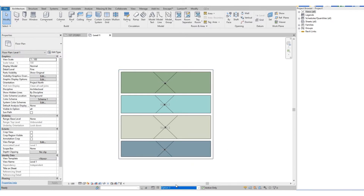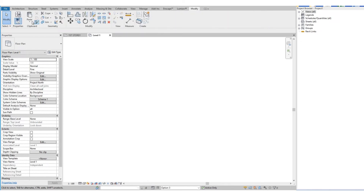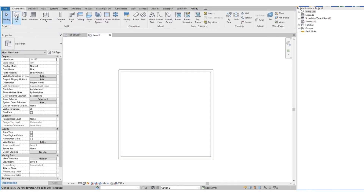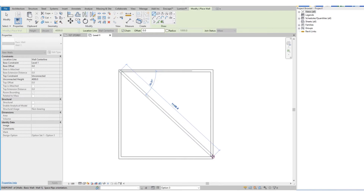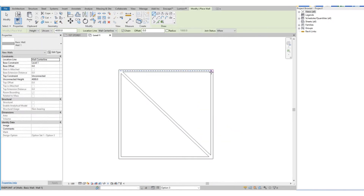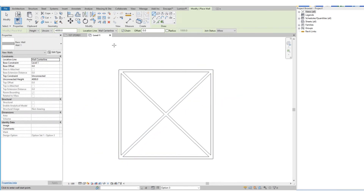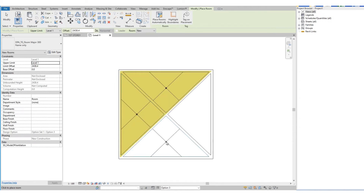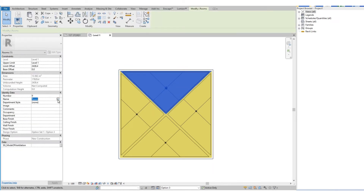Then we switch to Option 3. We do the same — we paste the floor and wall that we copied from Option 1. For this option, we divide the room in a diagonal wall layout. Then we add the rooms again, using the same room names from Options 1 and 2.